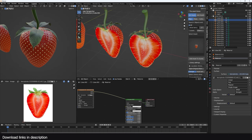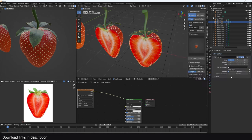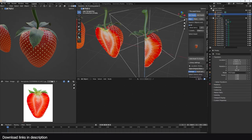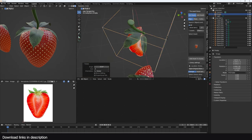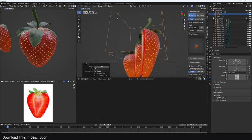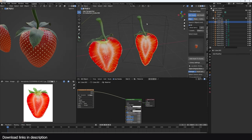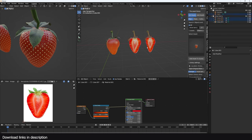Now we have a slice. To make other slices easily, add an empty, add a mirror modifier, select the empty and turn on bisect. Now when you rotate this you can easily make the slice you want. Apply the mirror and the next step is to make it explode.